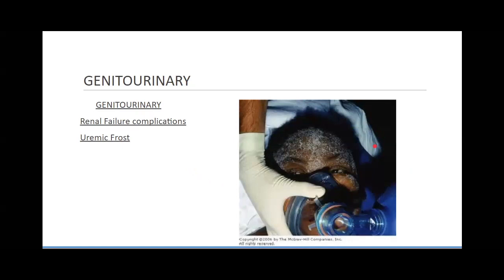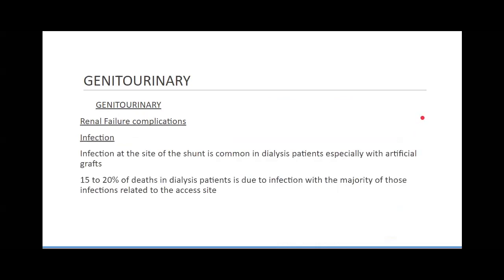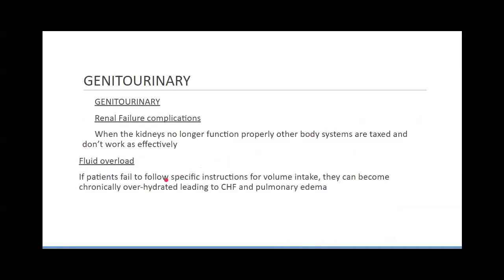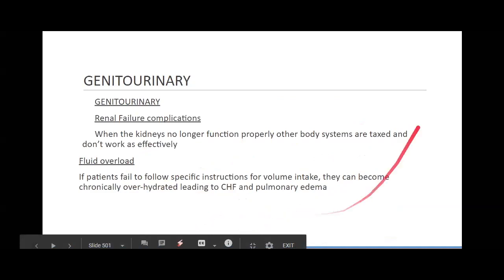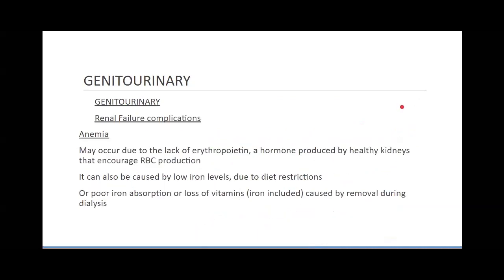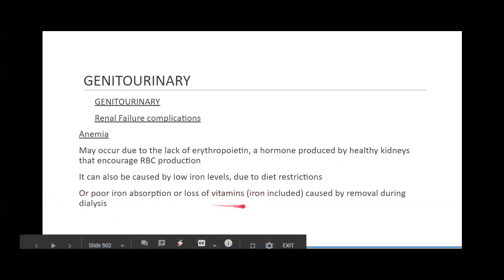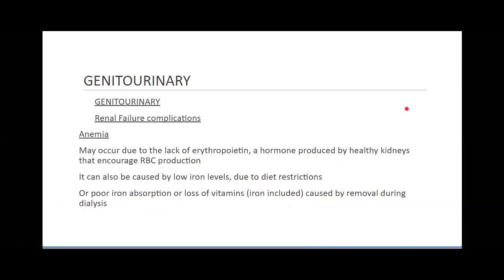It's a very rare condition, but it can happen. I've seen it one time — not a patient I had, but I encountered it at the hospital. Infection can also occur in the kidneys, and we can also get fluid overloads when patients fail to follow specific instructions for volume intake, becoming chronically overhydrated, leading to CHF and pulmonary edema. Anemia can occur because we're lacking erythropoietin — a hormone produced by healthy kidneys that encourages red blood cell production. There's also poor iron absorption from loss of vitamins including iron, caused by removal during dialysis.